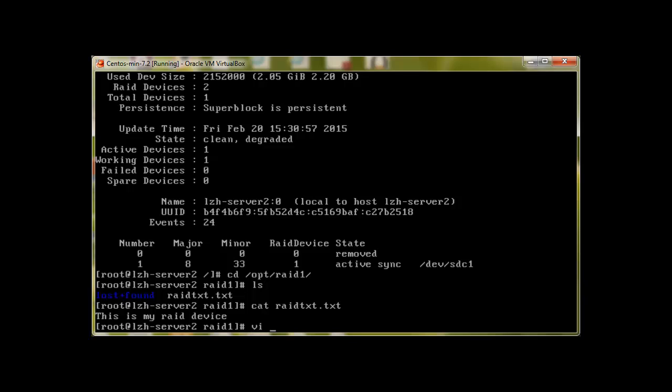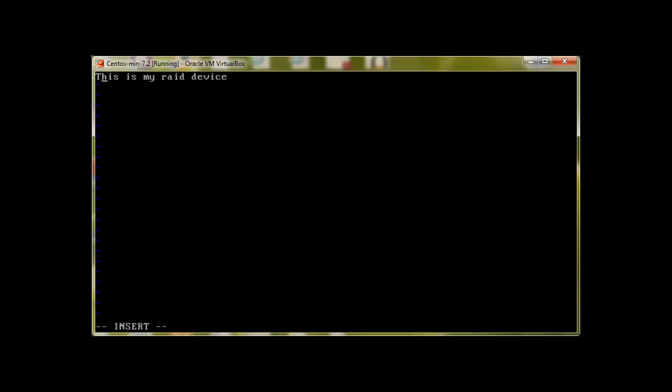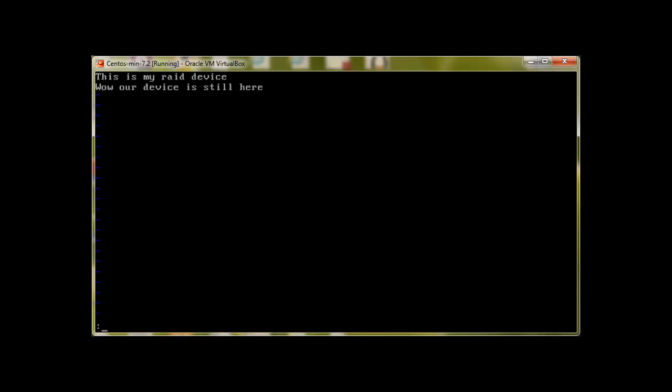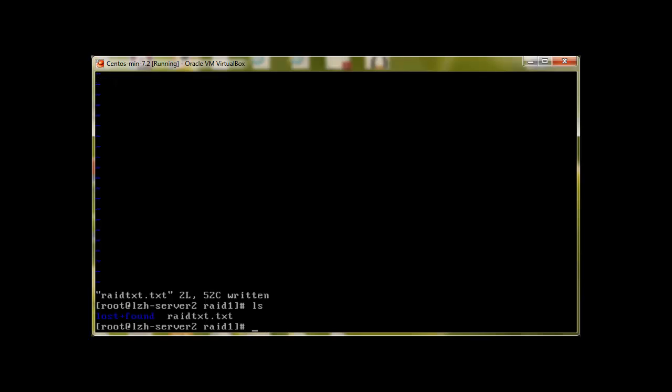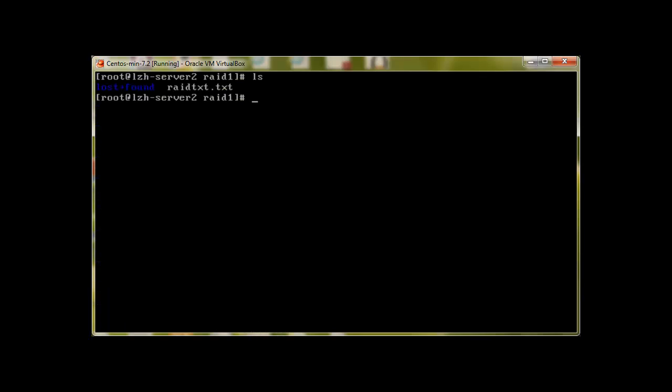Let me go in this and add some more content. Wow, our device is still here. Save and exit. And this clearly shows us the power of RAID.